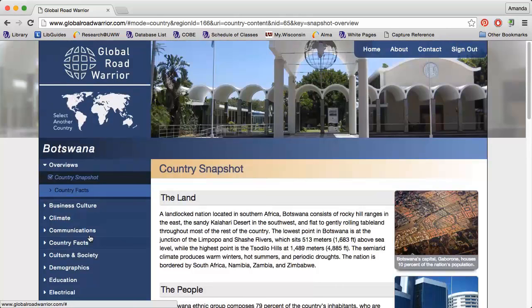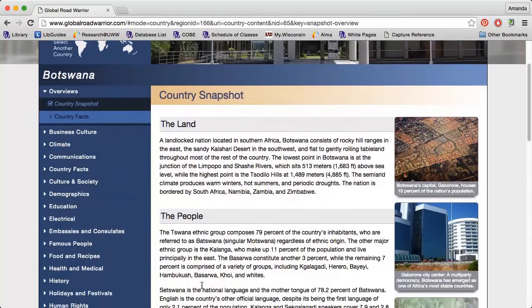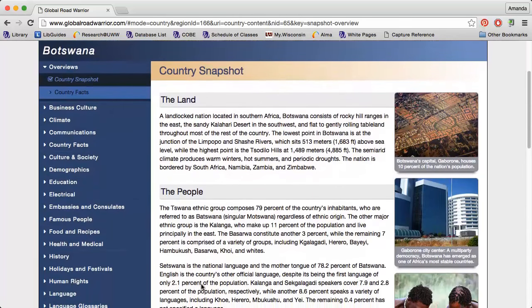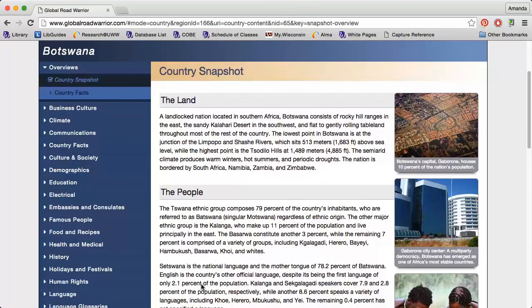The first page provides me with a quick overview of the country's land, people, history, and current conditions. I can use the links on the left to find more detailed information on a variety of cultural aspects.